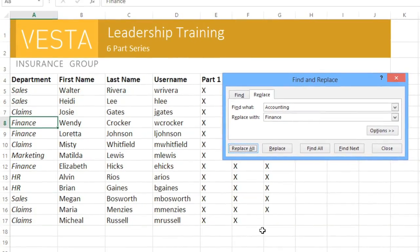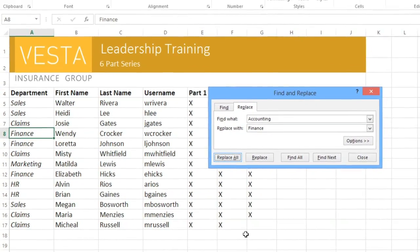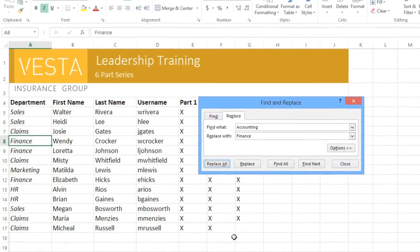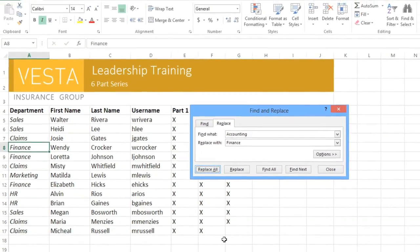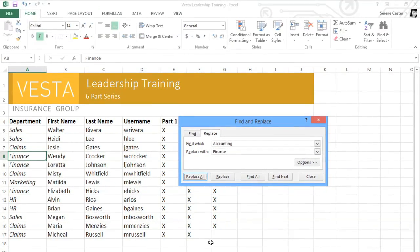Now you know the basics, including Insert and Delete, Cut, Copy and Paste, and other time-saving techniques — everything you need to work with cells in Excel 2013.